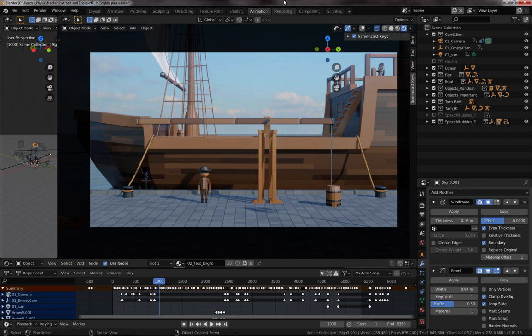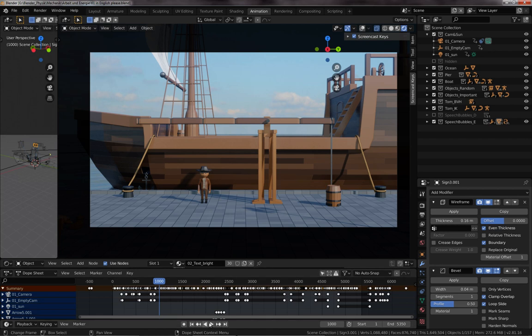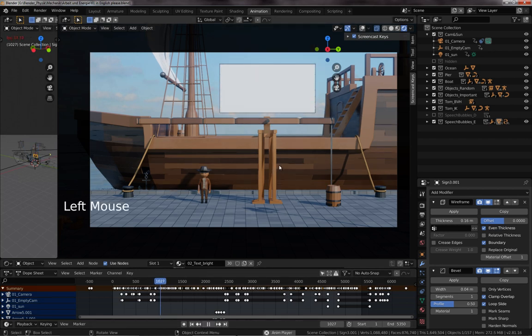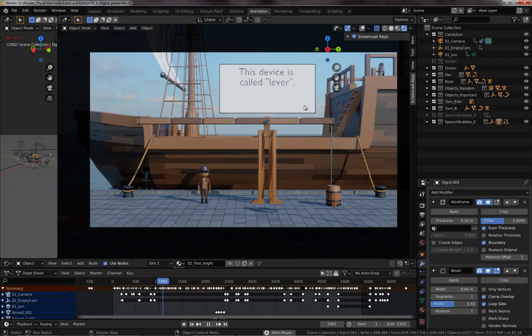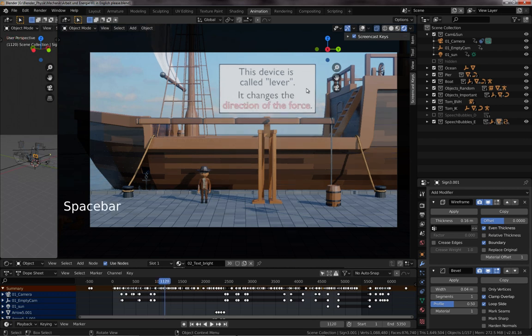Hello and welcome to the fourth part of this tutorial series where we'll be talking about signs and speech bubbles. You can see a sign that I used here in this animation, the one we are talking about, and of course a little text in the sign as well.